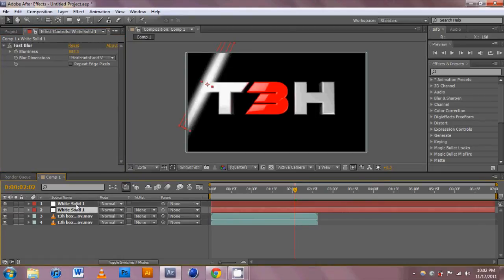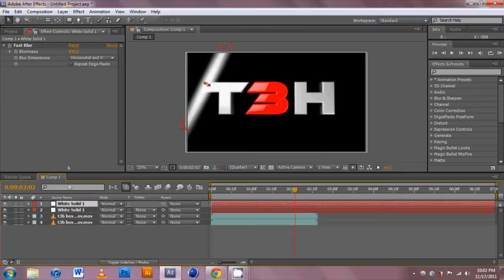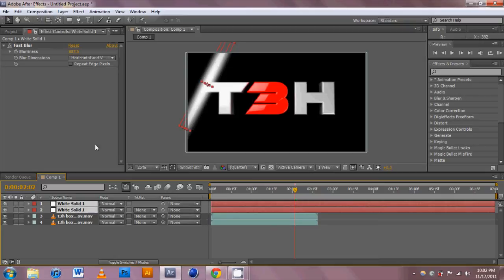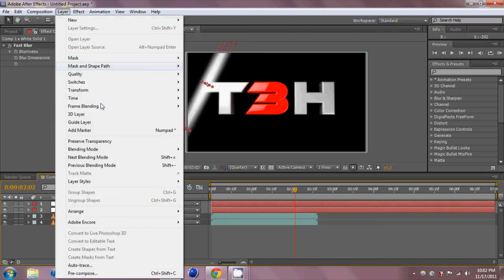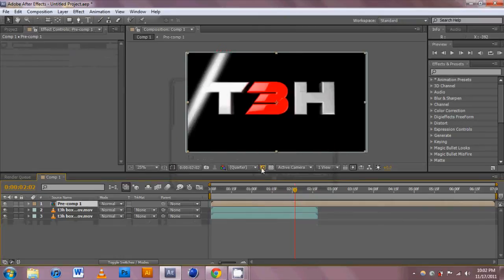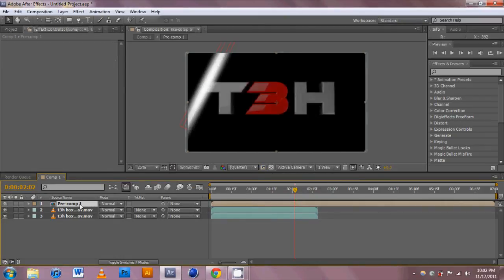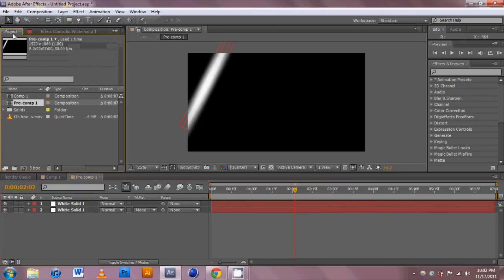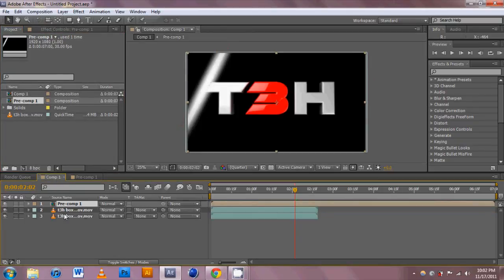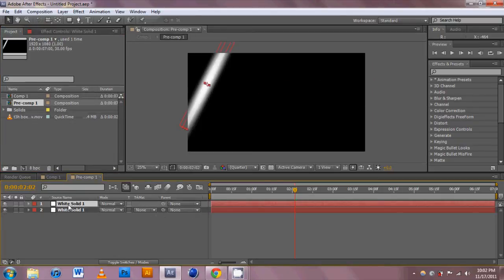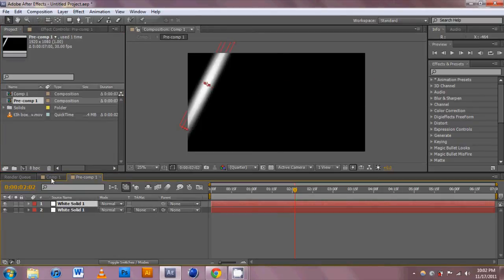Once you've created your thing that you want to be affected, since we have two layers, in order to keep them together we're going to hit Shift, go to Layer, and pre-compose this layer. Name it whatever you want. It really doesn't matter. All it does is connect them, and if you want to edit one of them you can just double-click on it and the two layers will be right there.